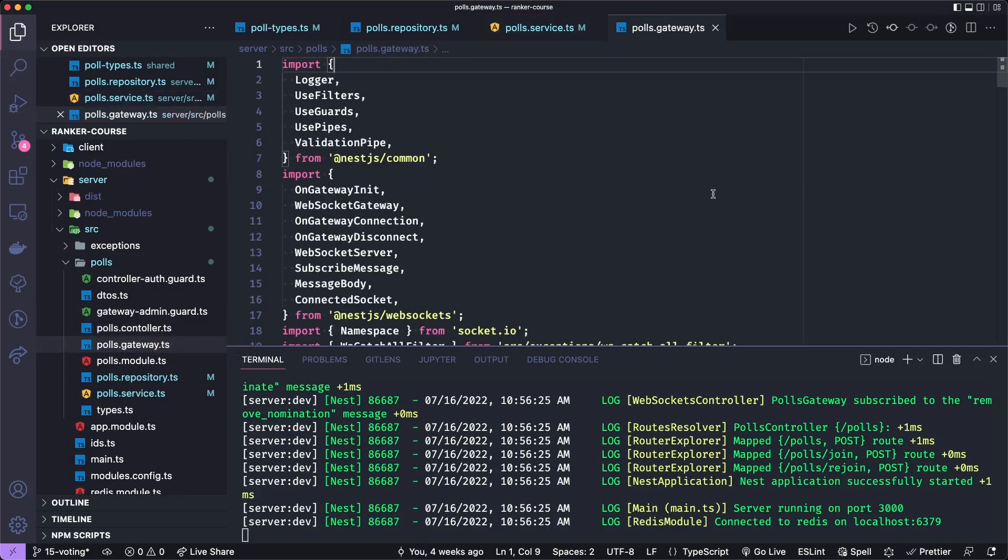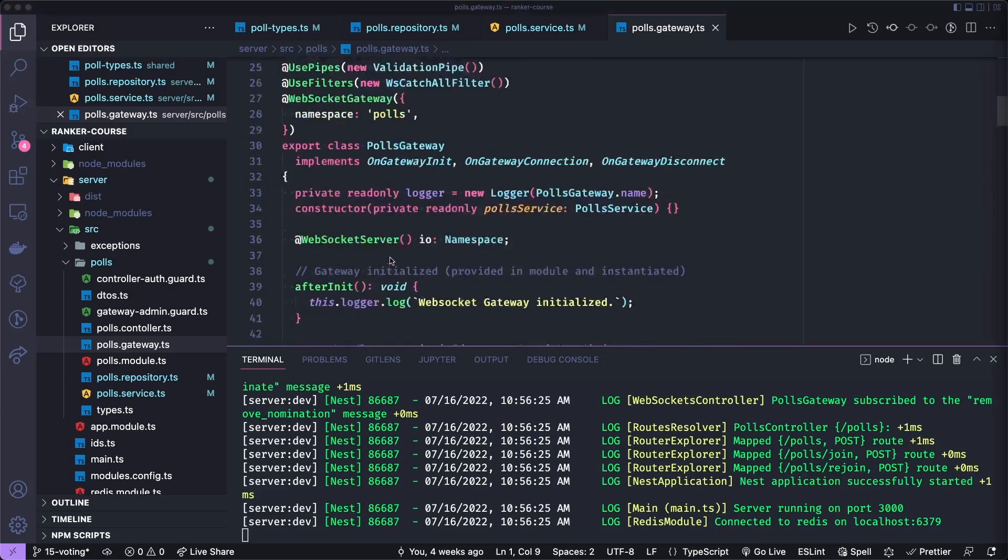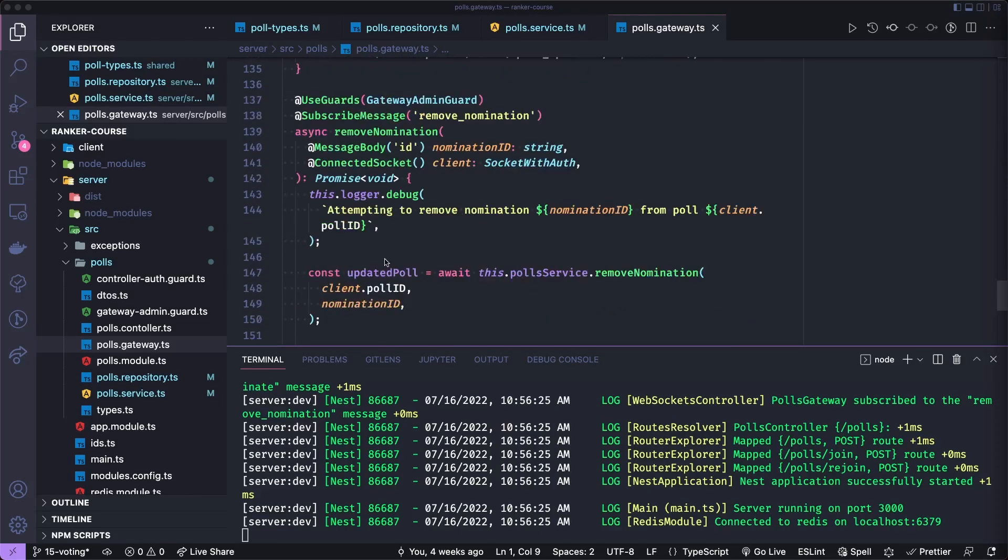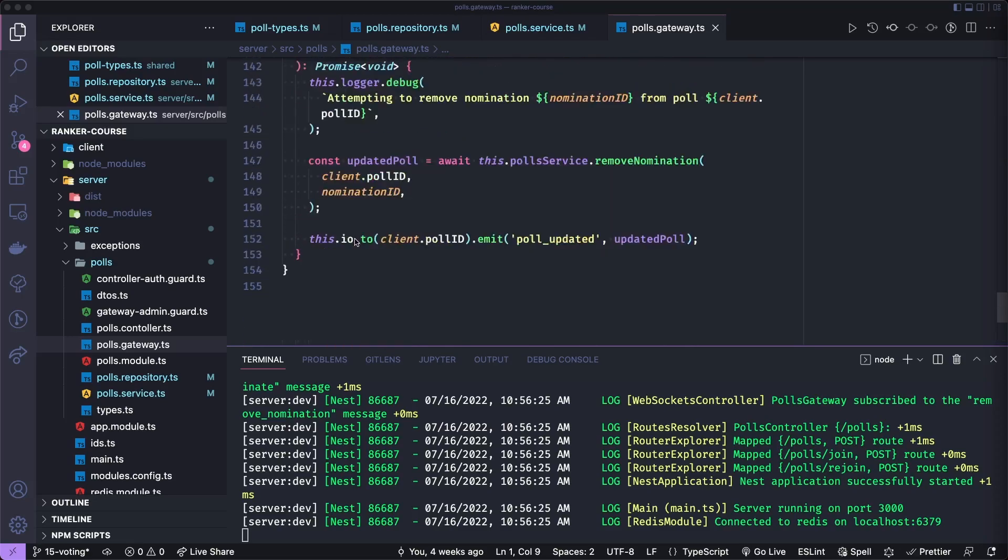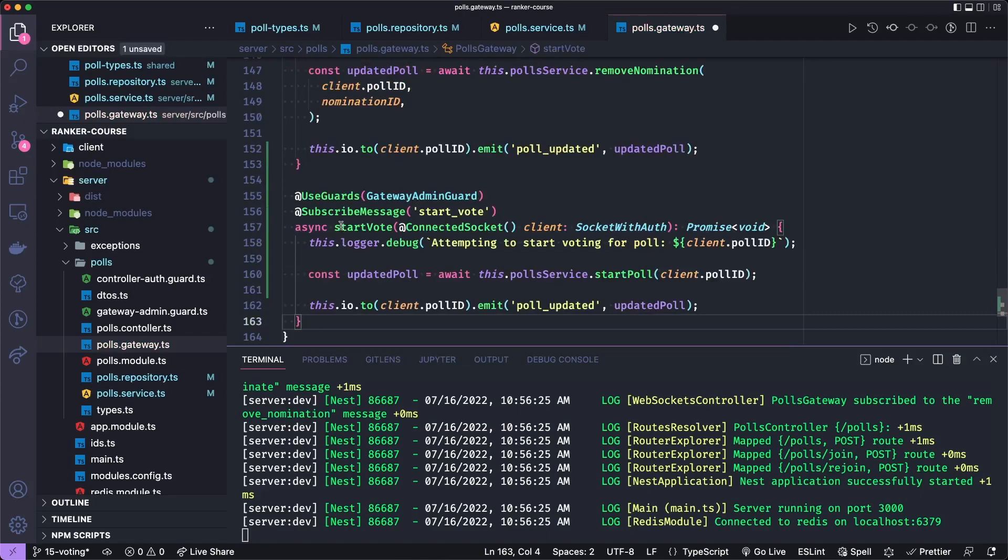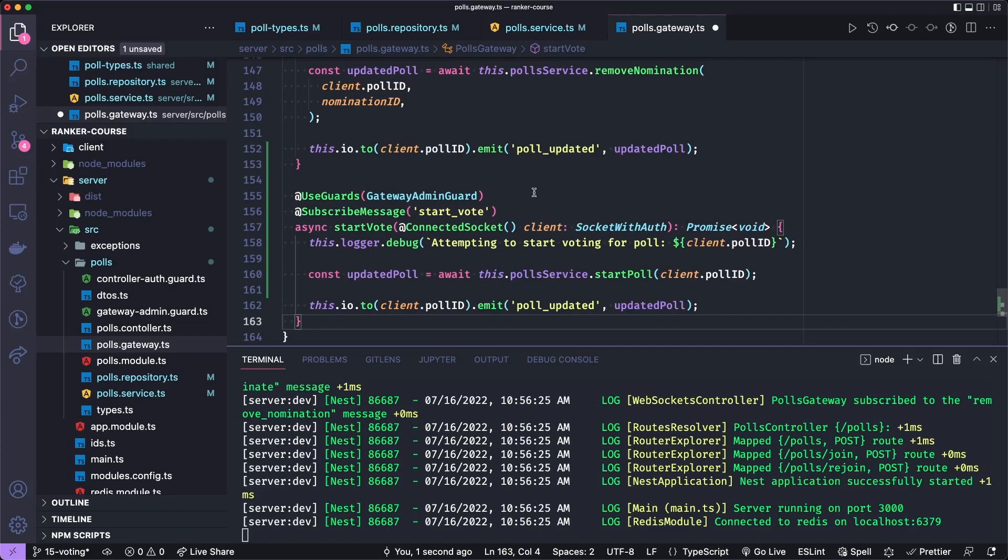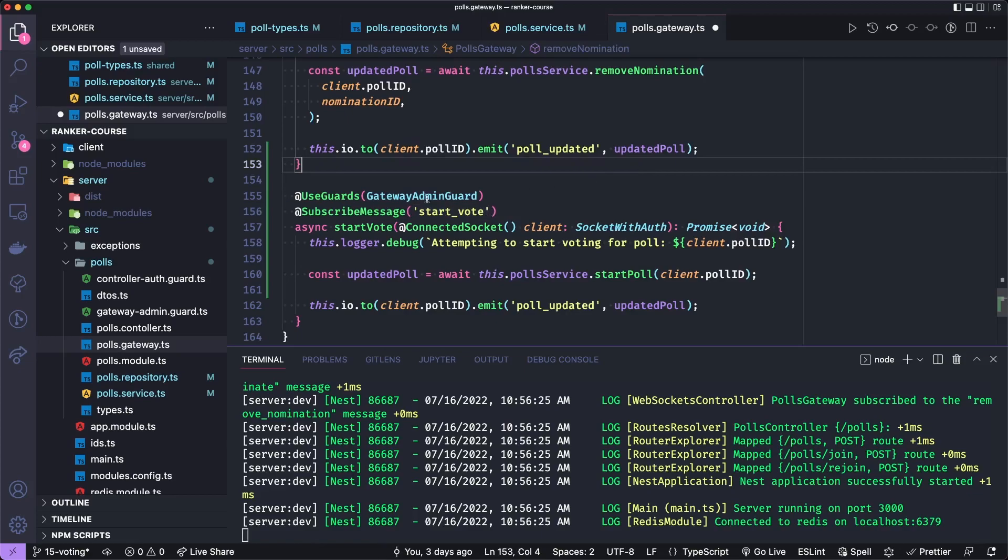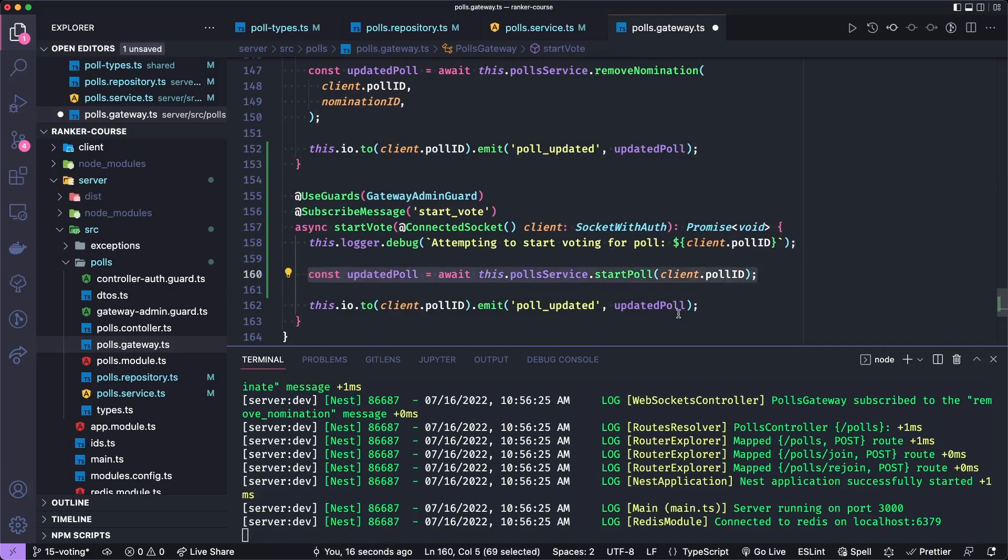Now let's go to the polls gateway. And let's add a method to start the vote. You may hear some weird noises. My dog is chewing a bone. So sorry for that. Anyhow, we will use a guard that gateway admin guard that makes sure the person doing this action is the actual admin. We'll then subscribe to the start vote message. And then we'll try to start the vote and add some logging and then just hit that start poll method and return or emit the poll updated event with the updated poll.